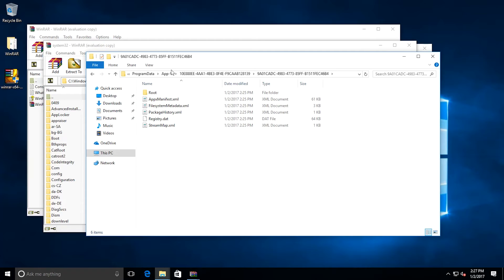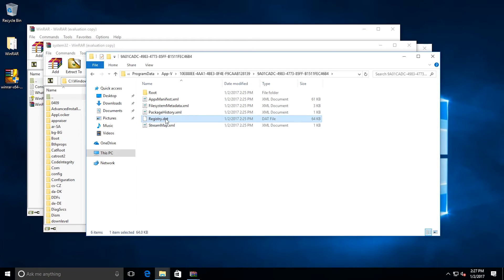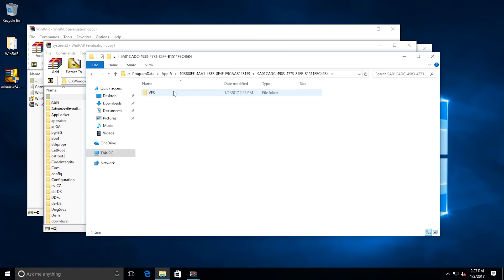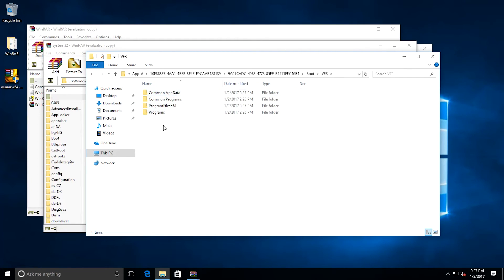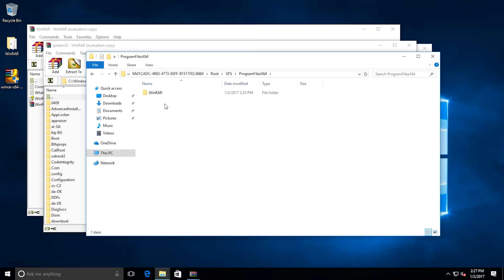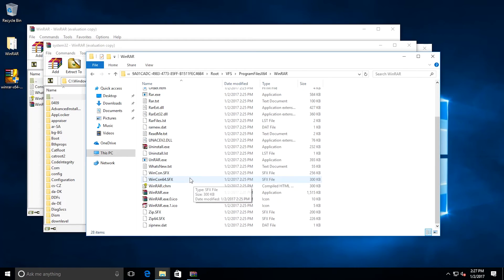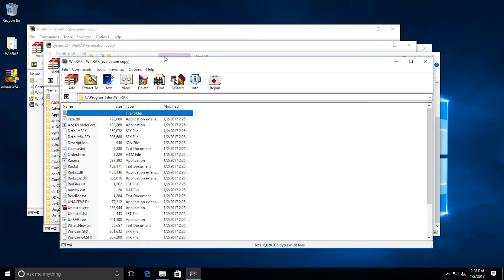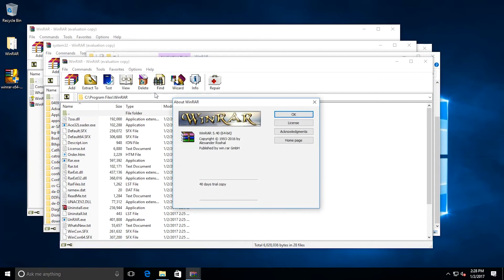And here you can see that there's a Registry.dat file, which is in fact the entire registry for the package that gets overlaid on the physical registry of the client. If I go into the root folder, there's a VFS folder, which is the virtual file system. And these files and folders get overlaid on the physical file system. So if I go into here, Program Files x64 WinRAR, you'll see that WinRAR.exe lives in here. If I launch it, it is the App-V package.